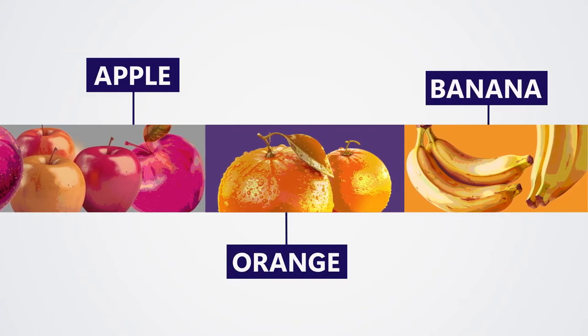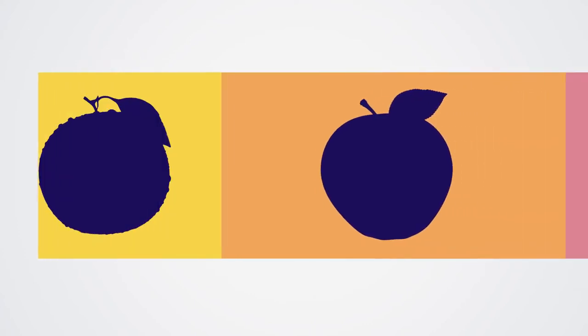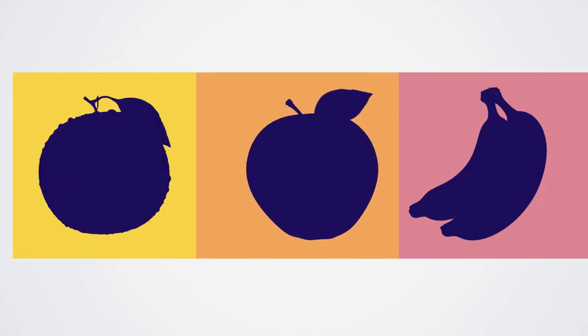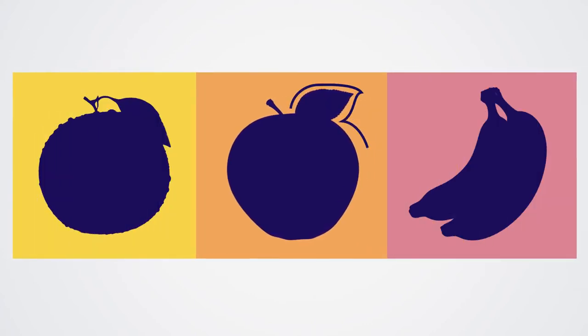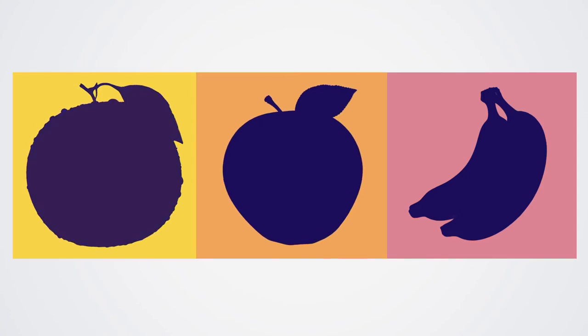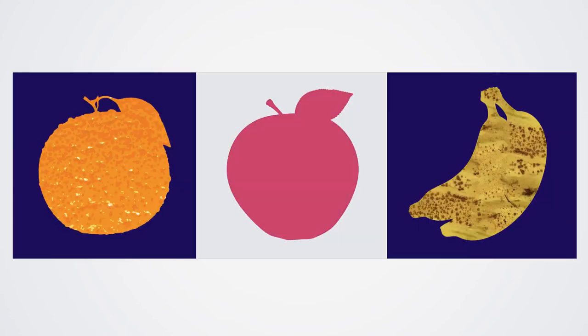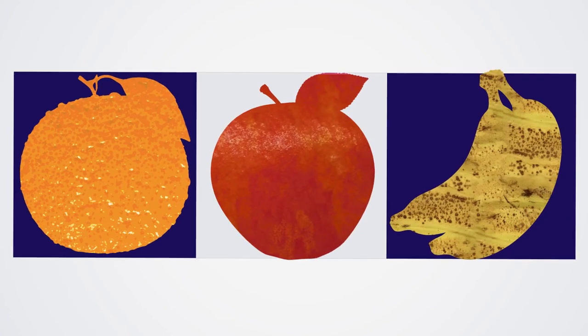Once the computer has seen enough, it starts to recognize the features that make each fruit unique, like the shape, color, and texture.